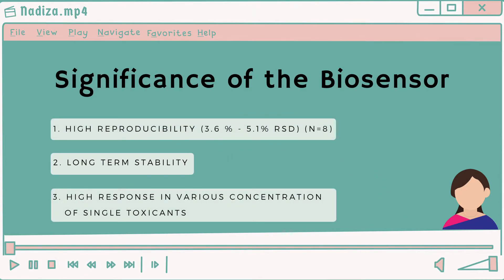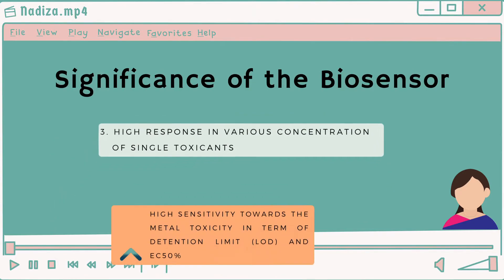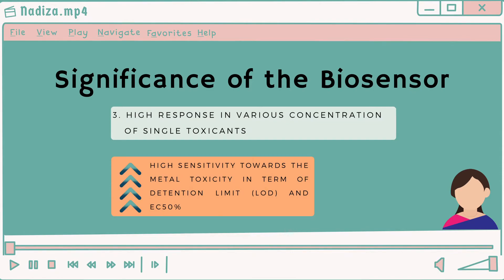In addition, it has a high response to various concentrations of single toxicants. This toxicity biosensor demonstrated high sensitivity towards metal toxicity compared to microtox testing in terms of detection limit (LOD) and EC50. Especially towards copper, because the thiol functional group of the cysteine amino acid possesses a high affinity to bind to copper ions.